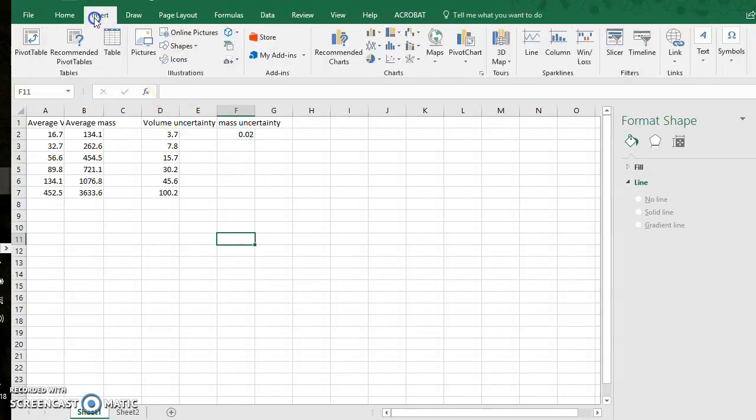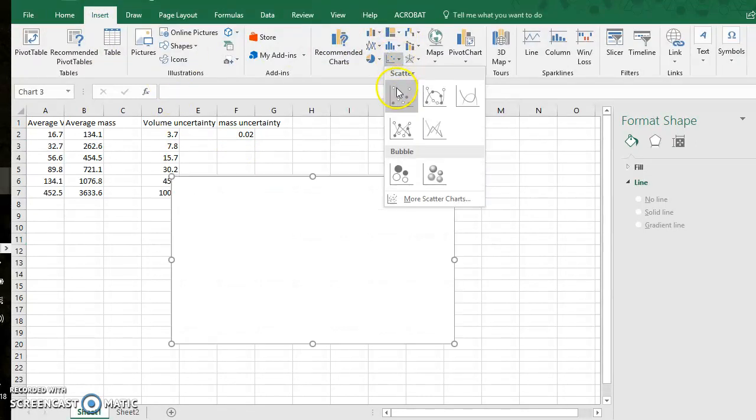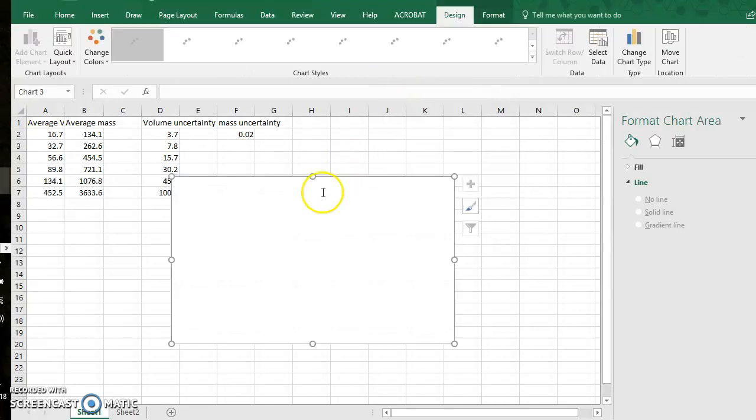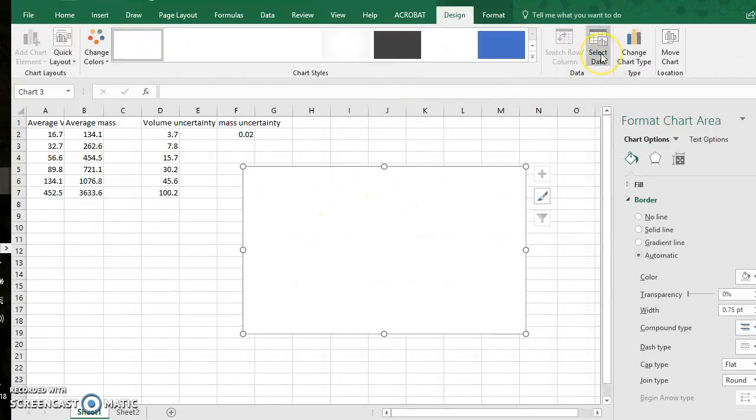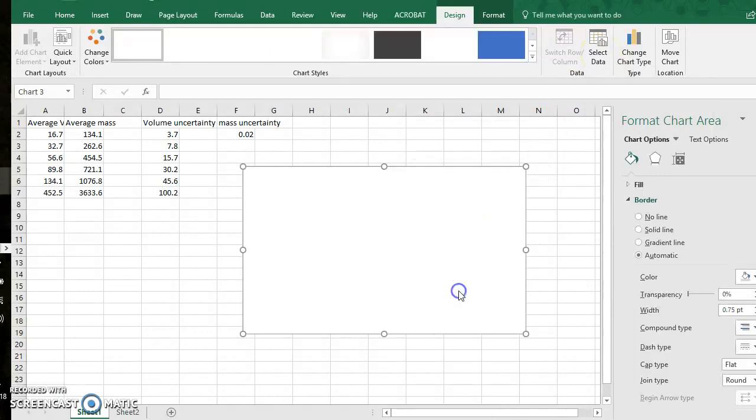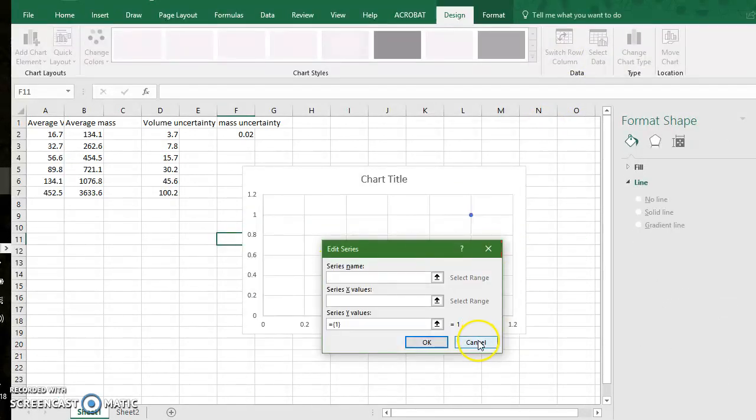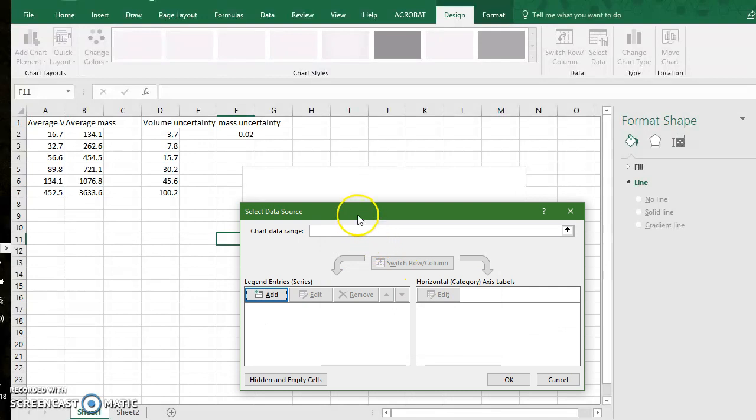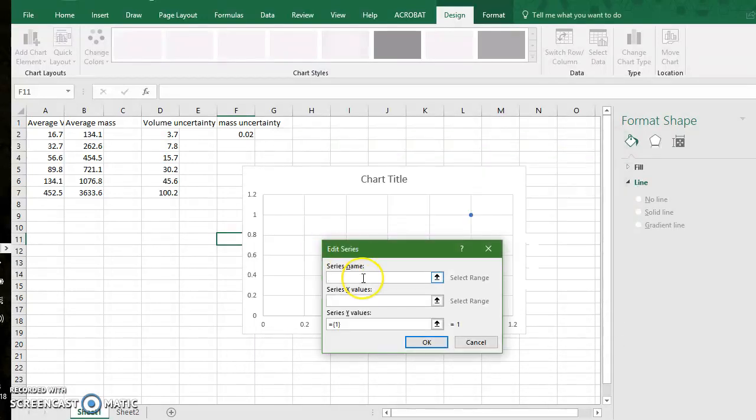So I will go to Insert, we want a scatter plot with the dots only, and I can go to select data up here or I can right click and go to select data. Under legend entry series go to add.